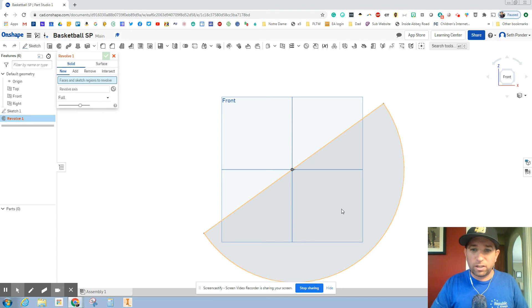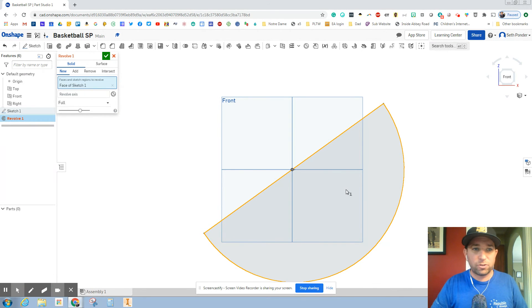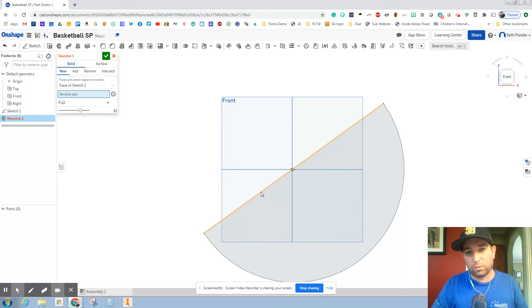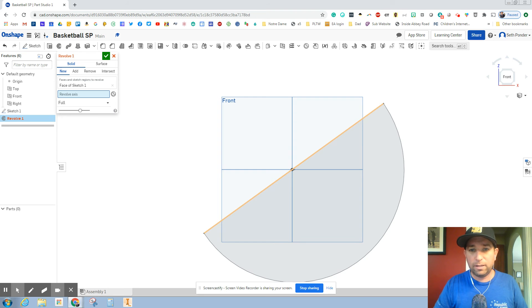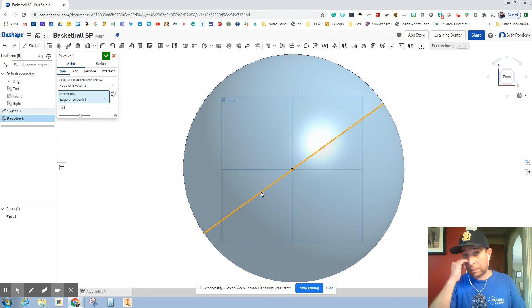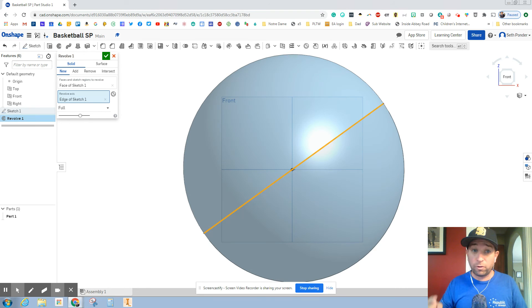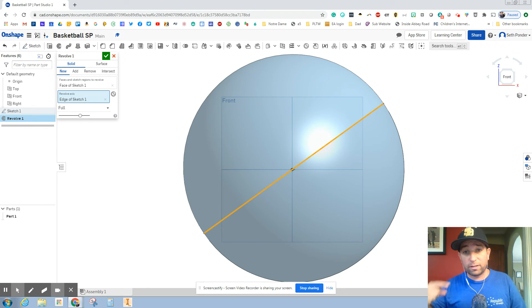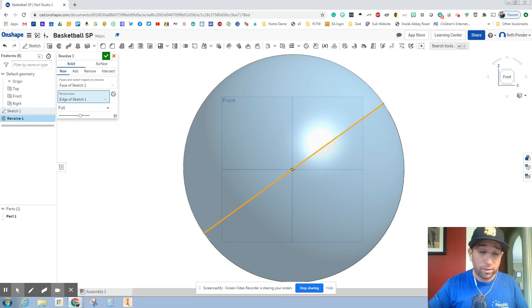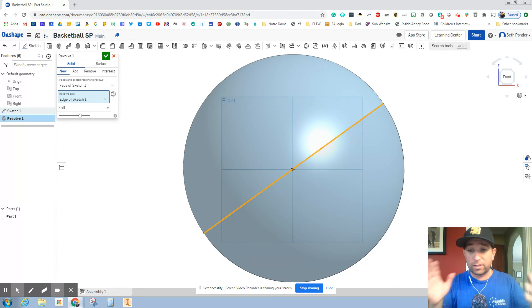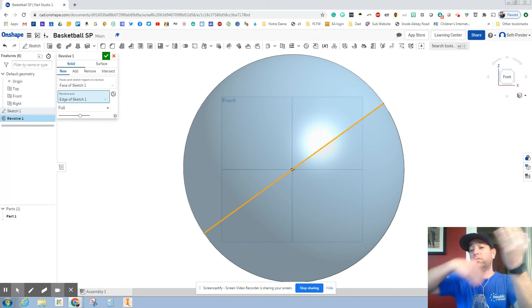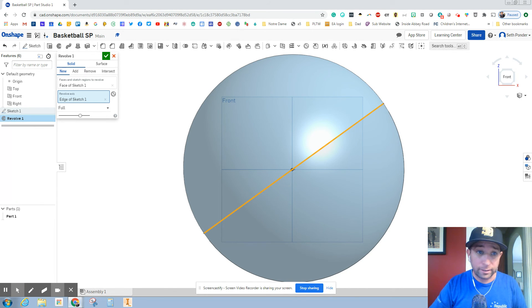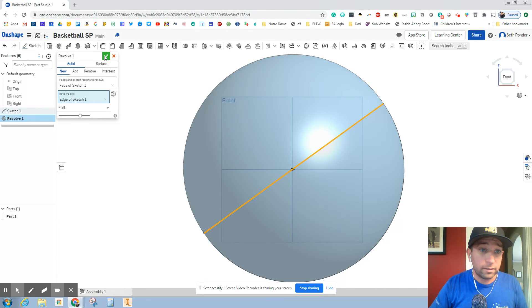Okay. Click on the half circle that you did, click on where it says revolve axis. We want to click on then this line to select what we're going to revolve it around. It took a second to draw that, take that circle, revolve it around that one line and hit the green check mark.